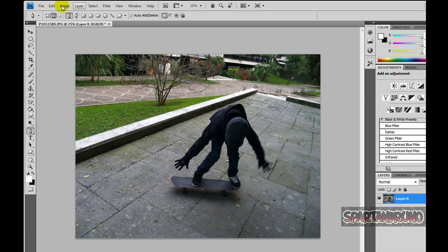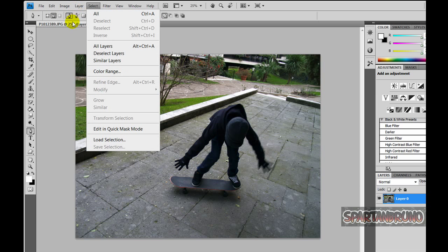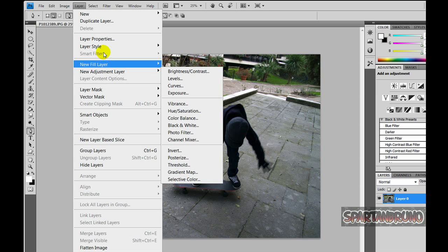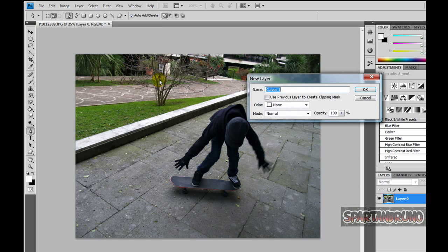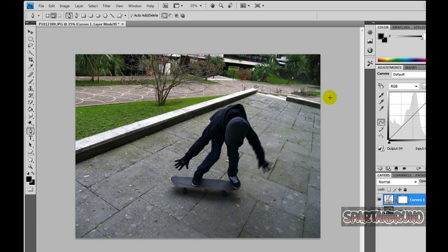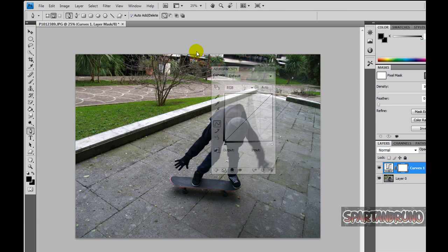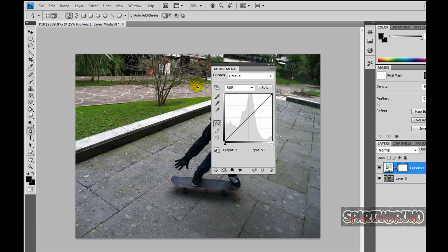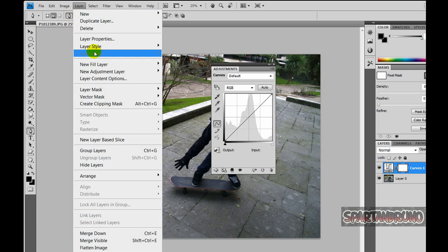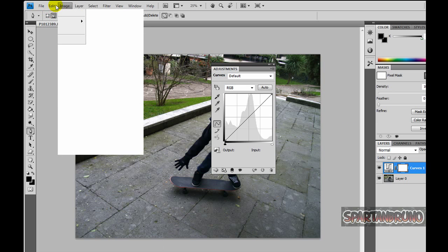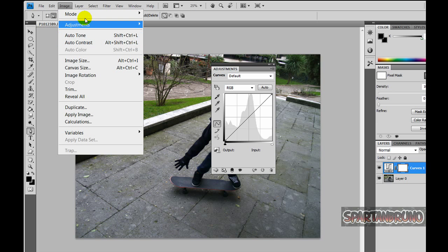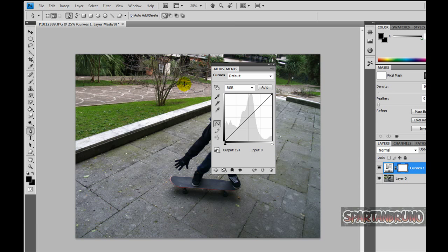First of all, we're going to play with the curves. We're going to click on Layer, New Adjustment Layer, Curves. You're not obliged to make a new layer — you can just go to Image, Adjustments, and Curves. But I just do it this way. I'm going to put the panel up here, and yeah, so we're going to play with the curves.